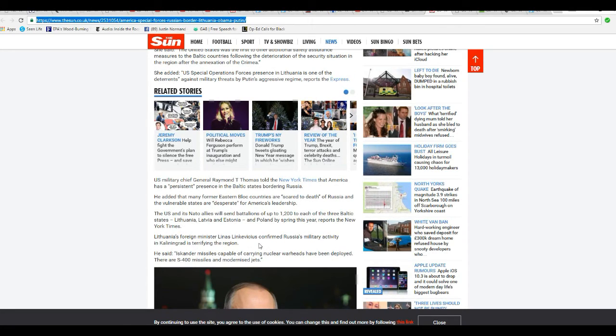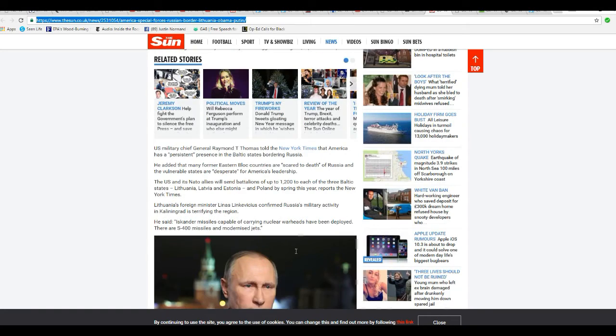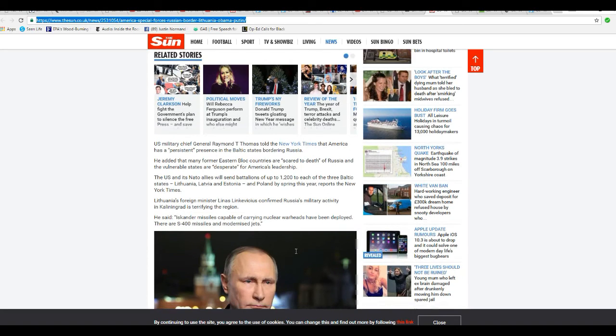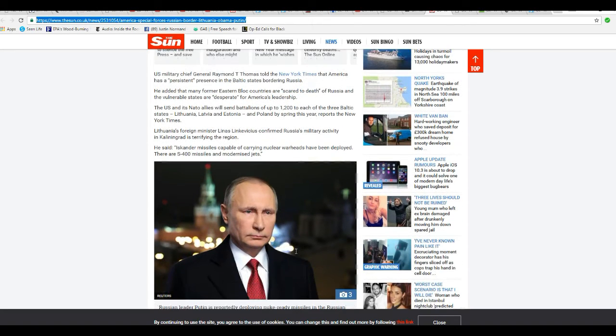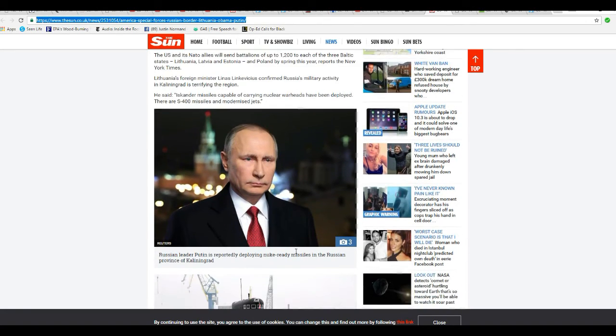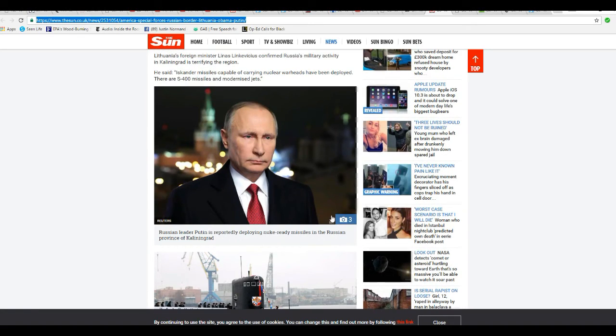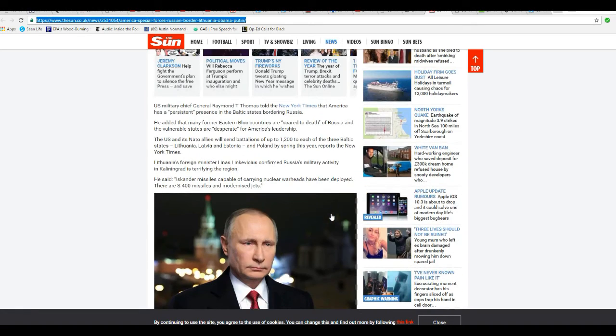Lithuania's foreign minister Linus Linkovikis confirmed Russia's military activity in Kaliningrad is terrifying the region. He said the Iskander missiles capable of carrying nuclear warheads have been deployed. There are S-400 missiles and modernized jets. That's just fucking lovely.